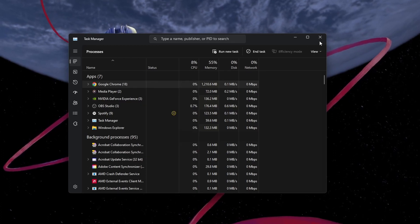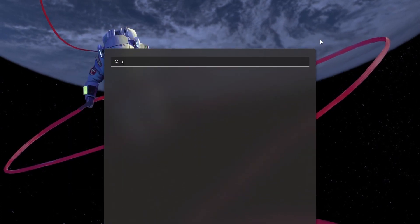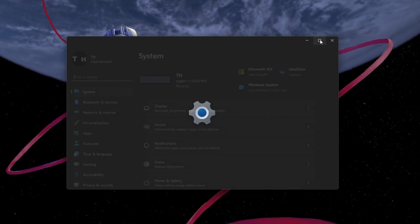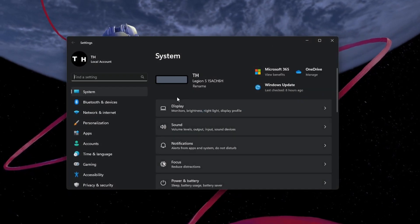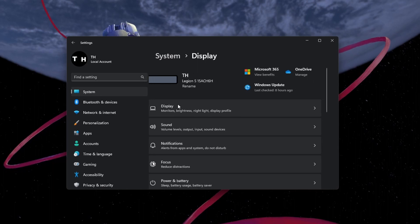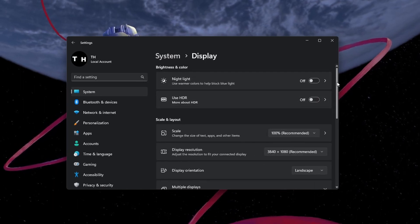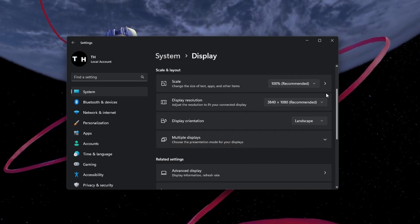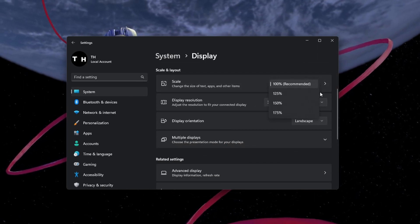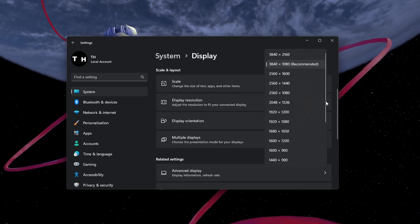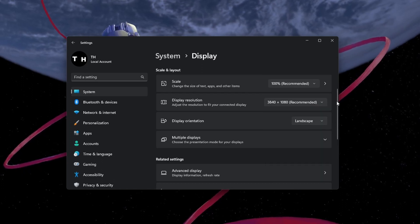Next, open your Windows Settings. Under System, navigate to your Display Settings and make sure that the Scale and Display Resolution options are set to the recommended values.